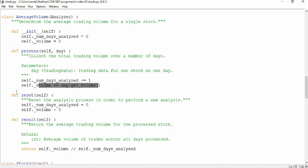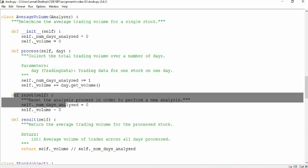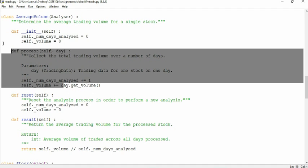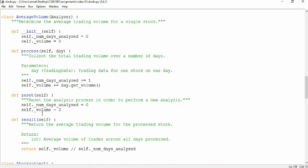Then we have a reset method, which is, cool, let's reset all our analytical data. It resets this, so it sets number of days and volume just to zero.